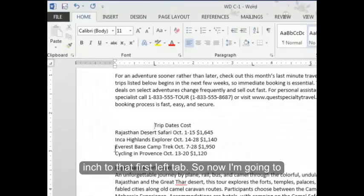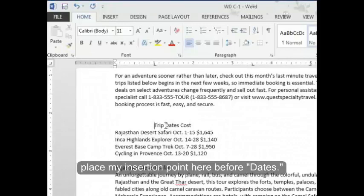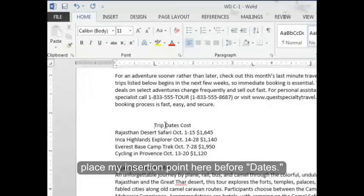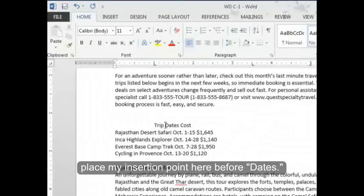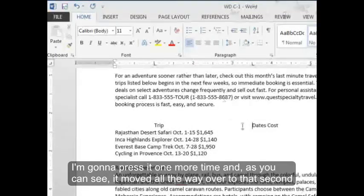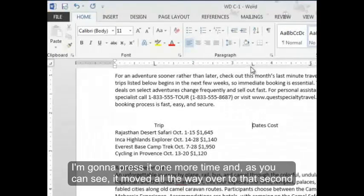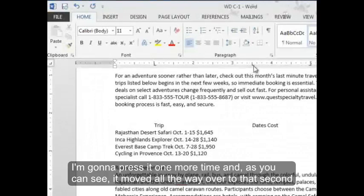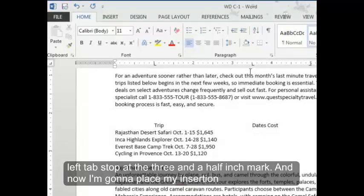So now I'm going to place my insertion point here before dates. I'm going to press it one more time. And as you can see, it moved all the way over to that second left tab stop at the three and a half inch mark.